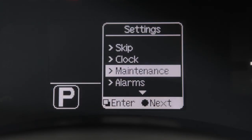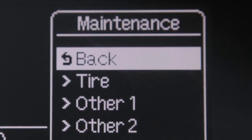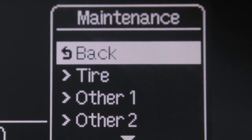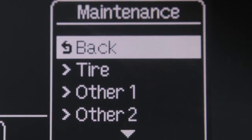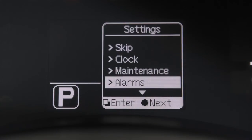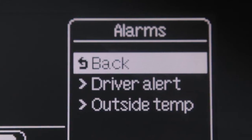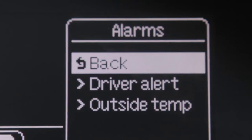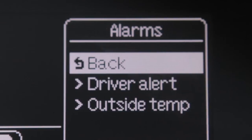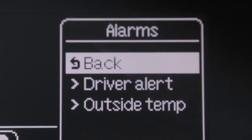The maintenance screen lets you set reminders for different service intervals such as tire rotations. On the alarms menu, you can set alarms to notify you about things such as time to rest or low outside temperatures.